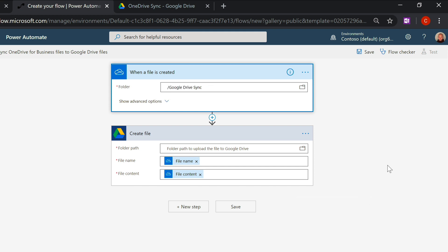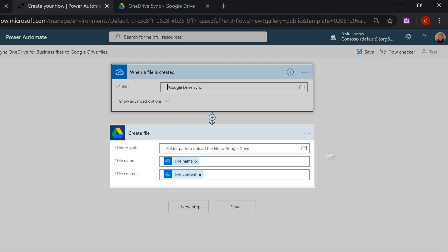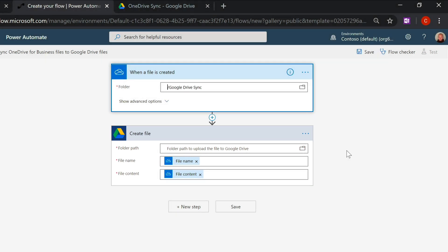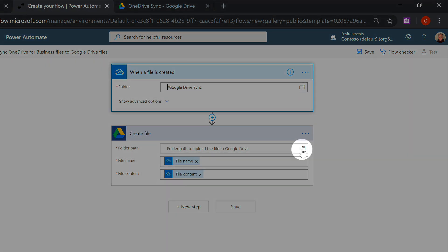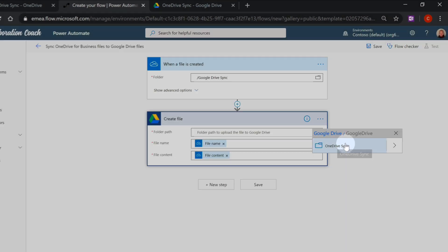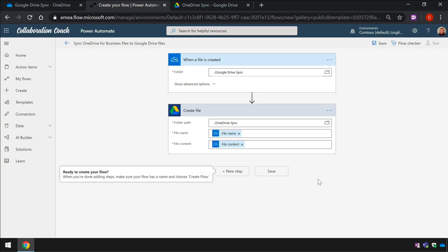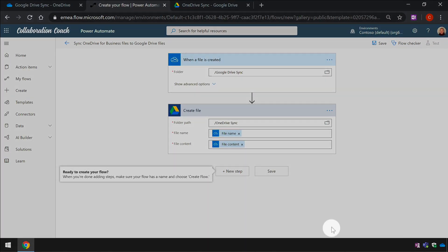In the Google Drive block there are three fields. One is for the folder path and the other two are for the file name and the file content. Flow will take the file name and the content from the OneDrive file and use it to create the Google Drive file. This Flow will run for every file that gets added to OneDrive. All I need to do here is go to the folder icon in the folder path field and then choose the OneDrive sync folder. And that's it, the Flow is ready to go, I just need to save it.